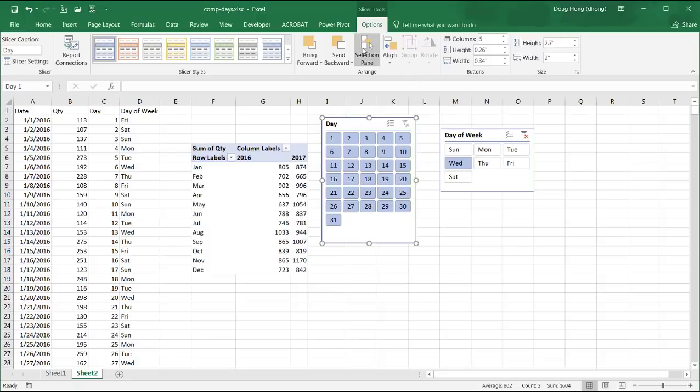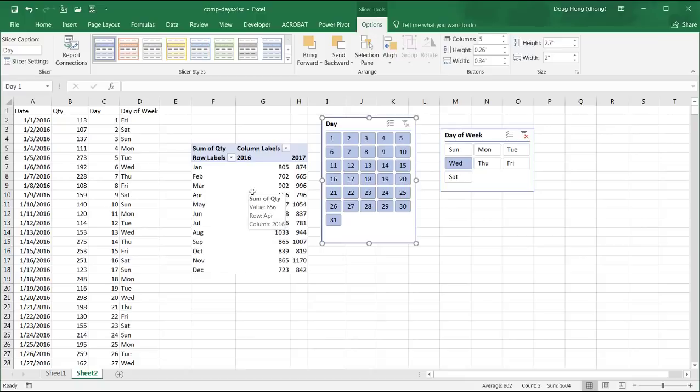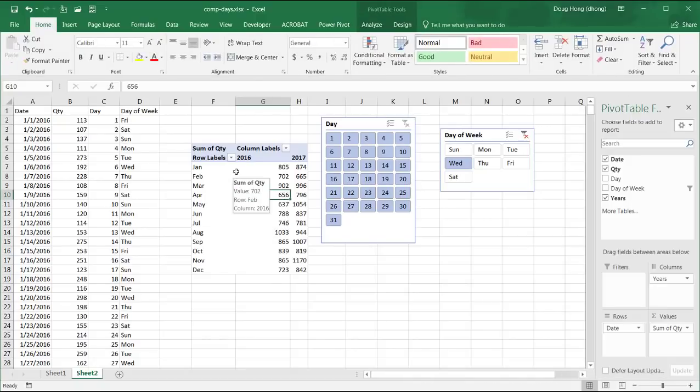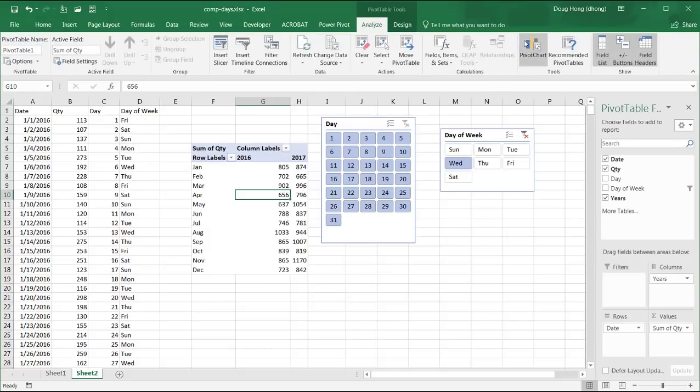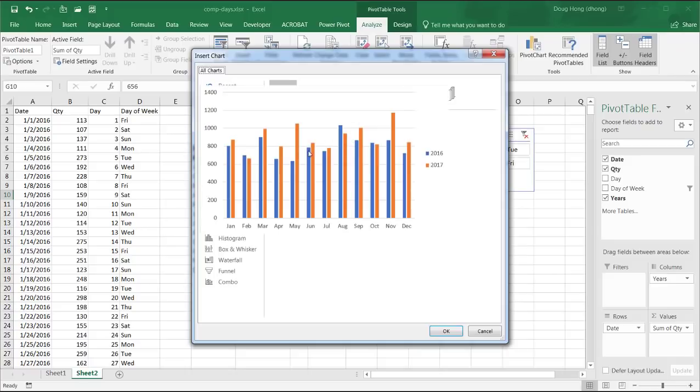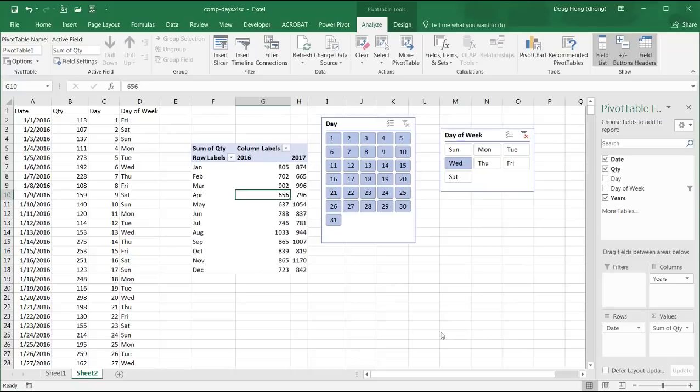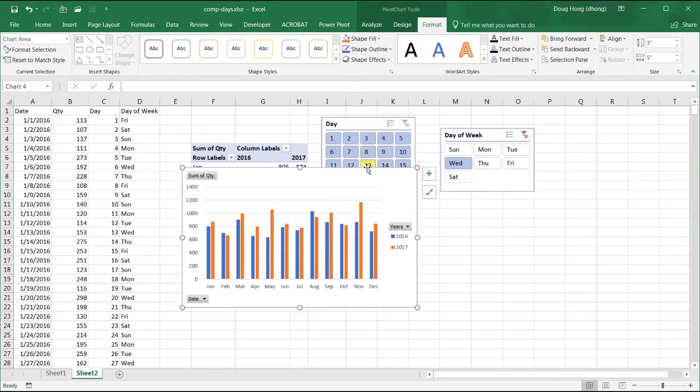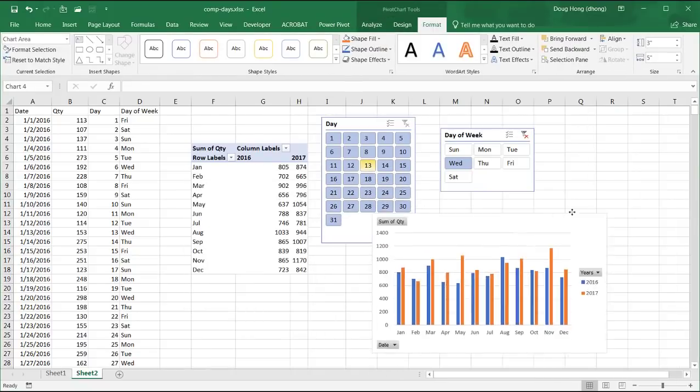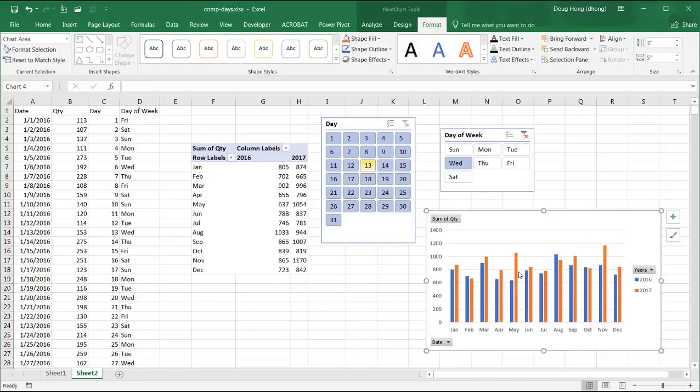And we can also put this into a chart and take a look at it. It's always easier to look at charts. So I can click in the pivot table, go under analyze and go to pivot chart. And I think a column chart probably is fine for now. So I'll just take the default. Click OK. Let's close this.